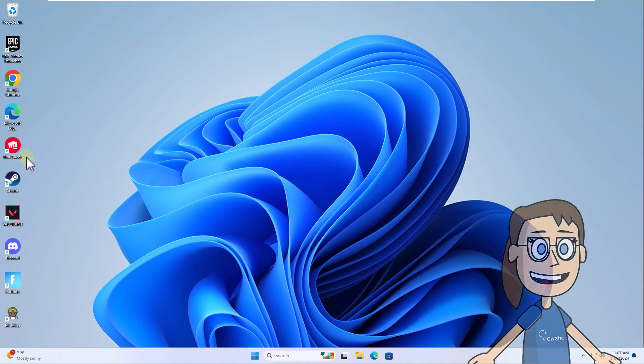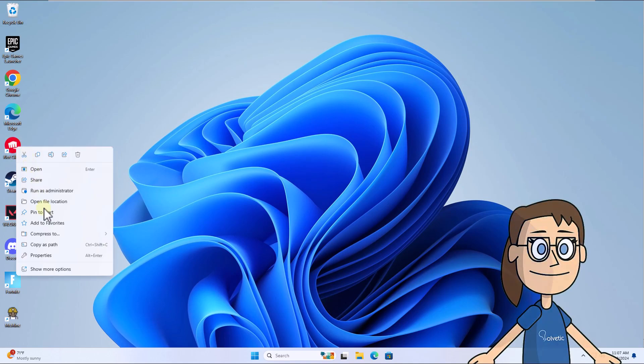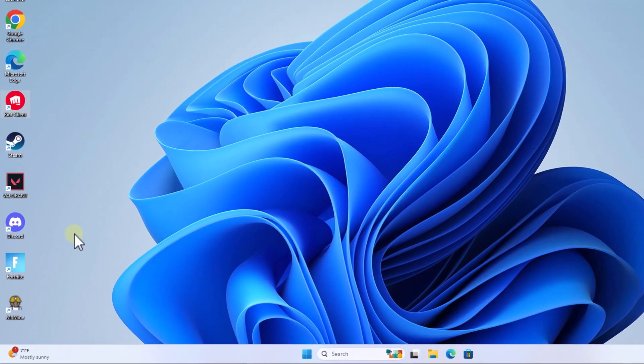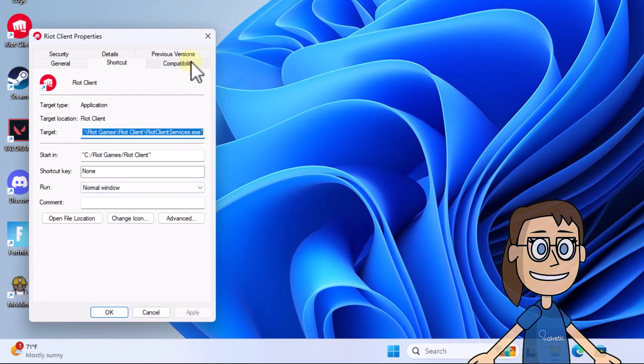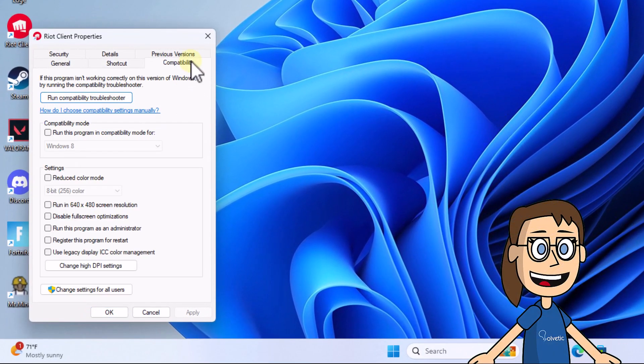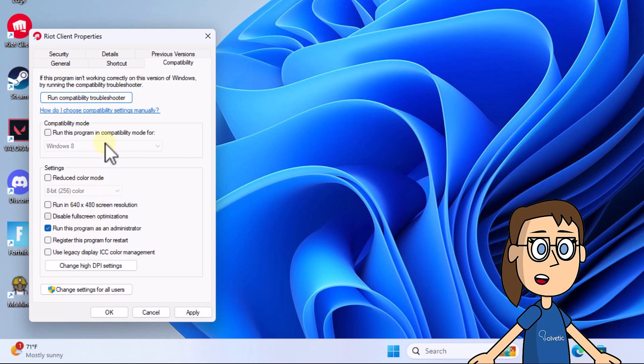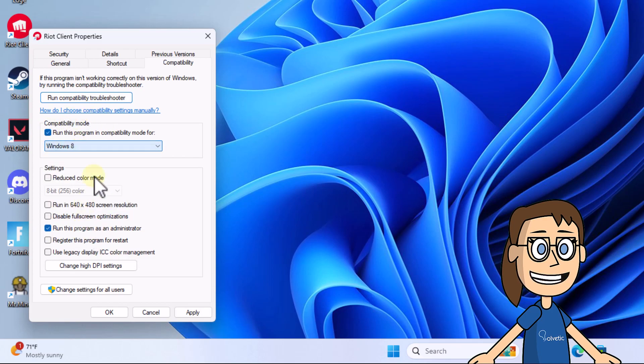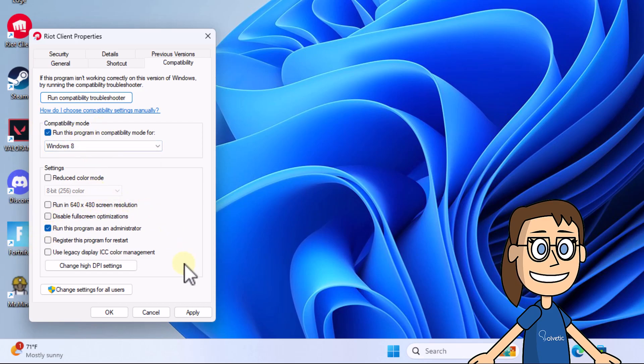To start, right-click on the Riot Client shortcut and select Properties. Now in the Compatibility tab, check the boxes: run this program as an administrator, and run this program in compatibility mode for. Remember you can choose the edition. Click Apply and OK.